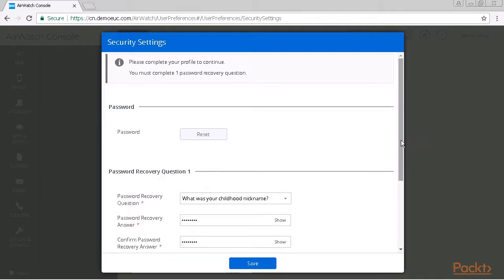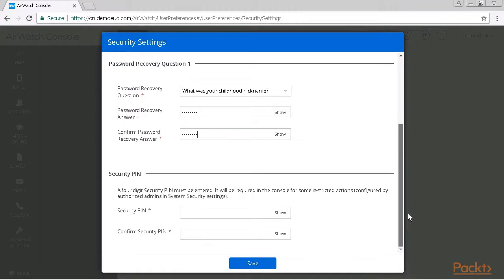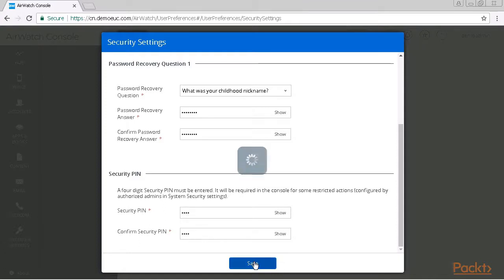After providing two answers to the first questions we also need to apply a security pin. This is a safeguard for very major MDM functions and serves as a second layer of security when we are changing settings in the environment. So let's now enter a security pin, and after that we click save.